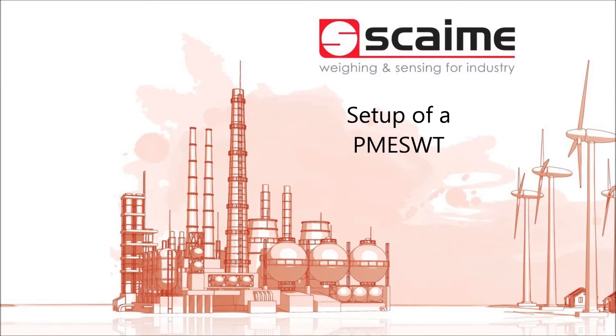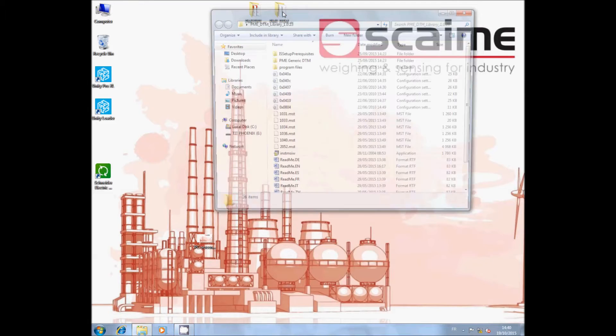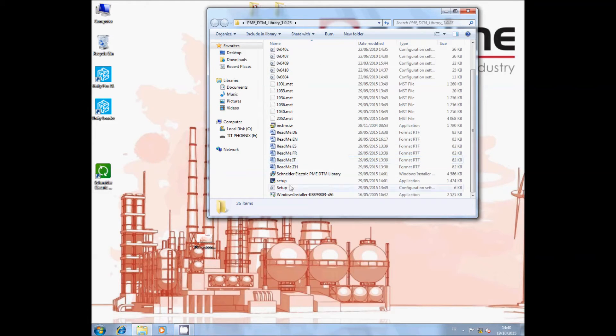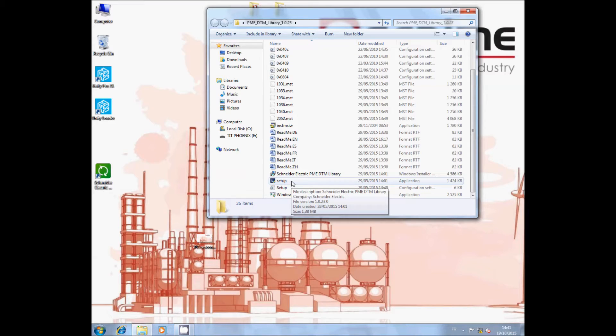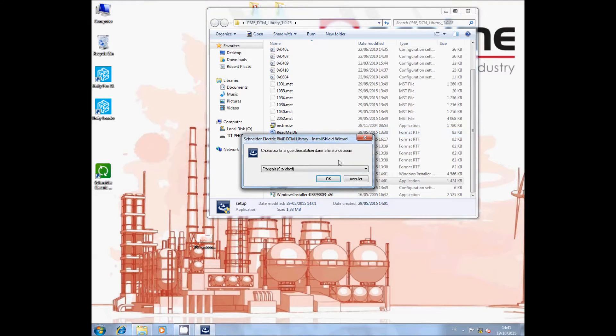Welcome. In this tutorial, we are going to handle the setup of a PME. Before starting, we advise you to download the latest version of the PME SWT DTM. You can download it from the SCEM website at www.scem.com.